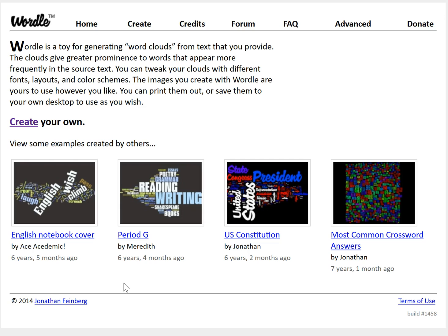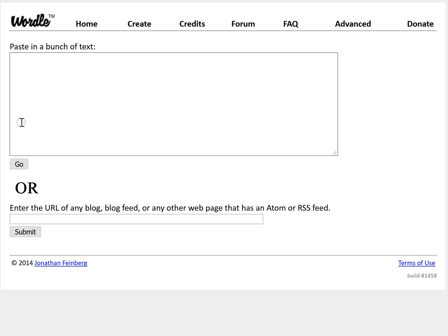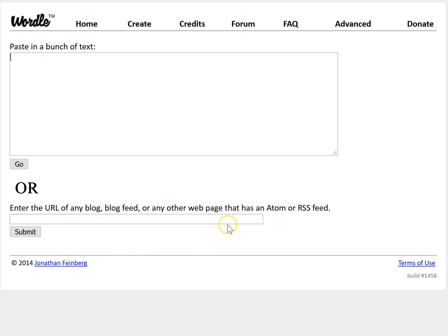First, go to Wordle — W-O-R-D-L-E dot net — and click on the link that says 'Create your own.' Then click in the text box and paste in a bunch of text from a piece of writing, perhaps a discussion posting or some other kind of assignment that you have completed, or you could put a URL of any kind of web page that has text on it.